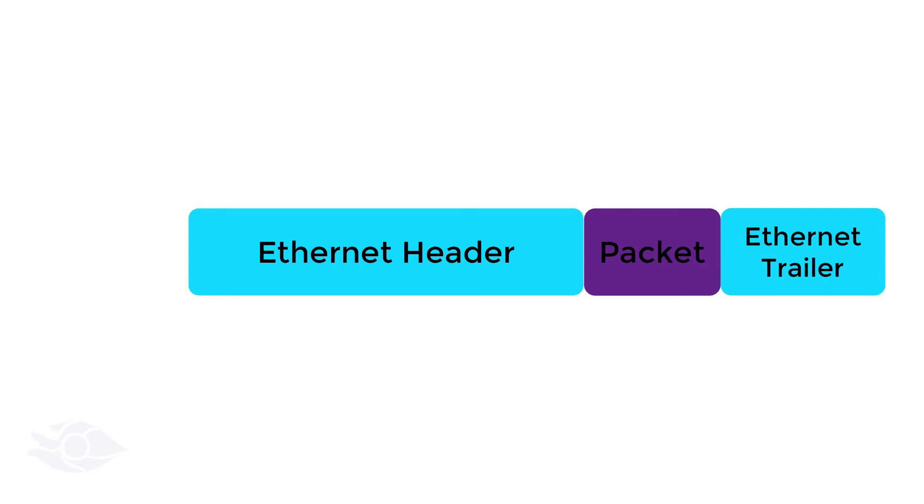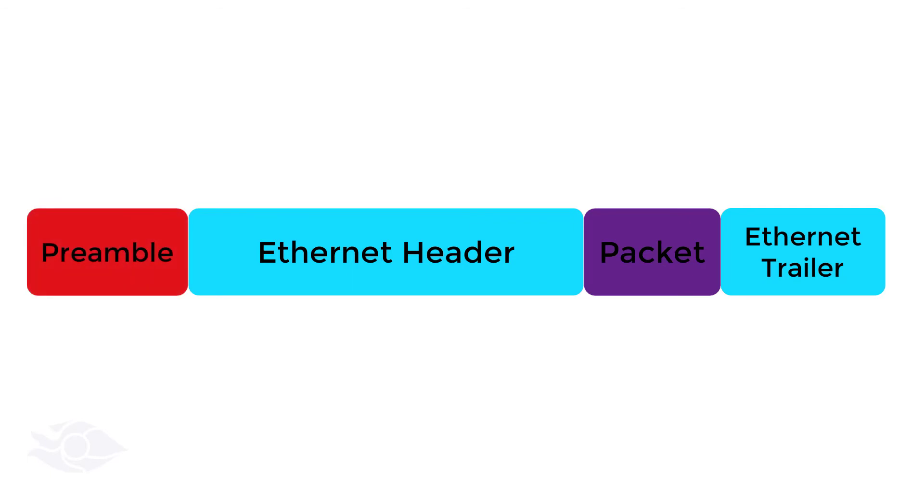In order to send this Ethernet frame, one more field is added. It is called the preamble. This field is not included when describing the size of this frame; it is only used to notify the receiver of an incoming frame.